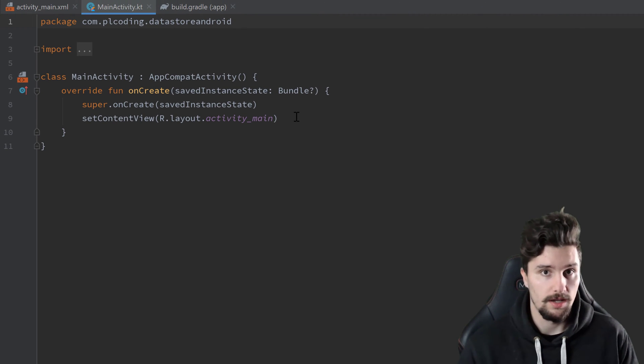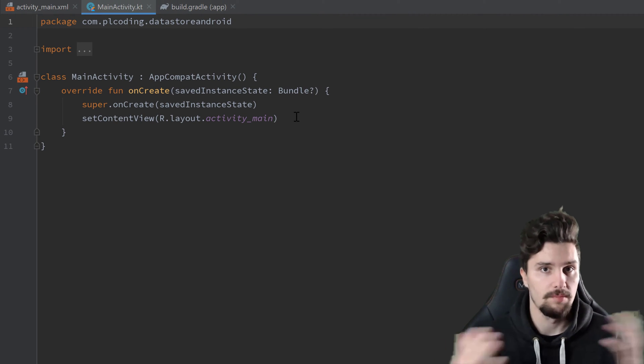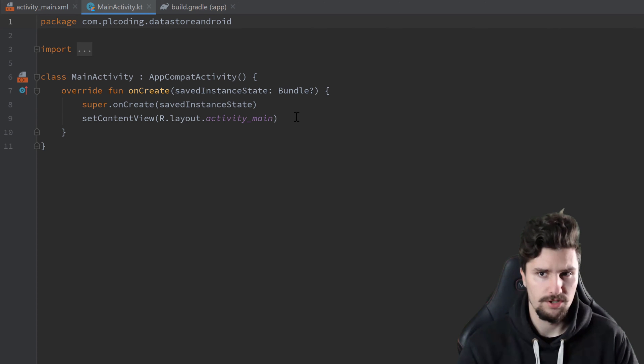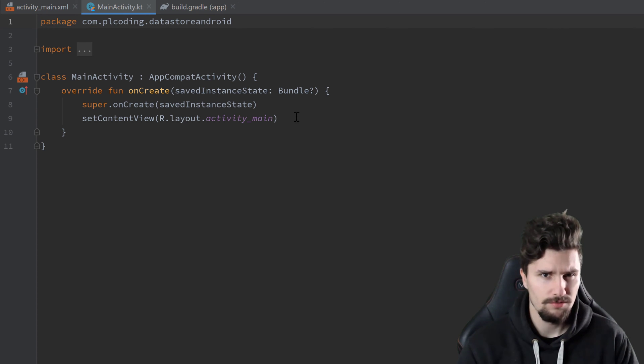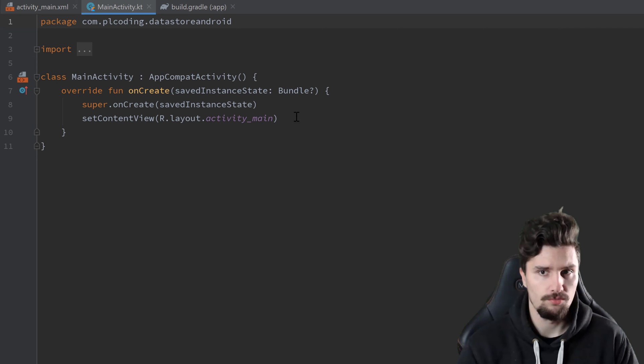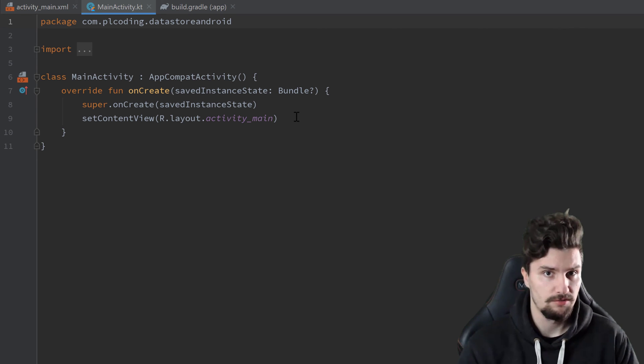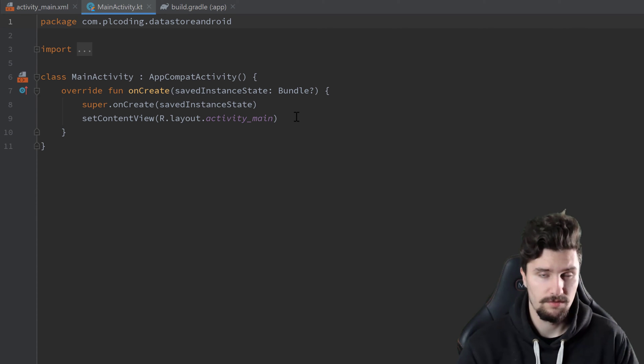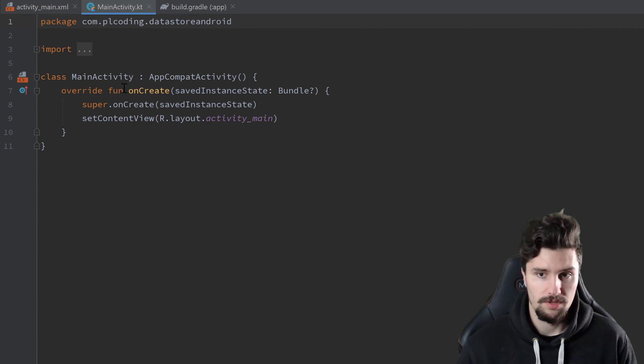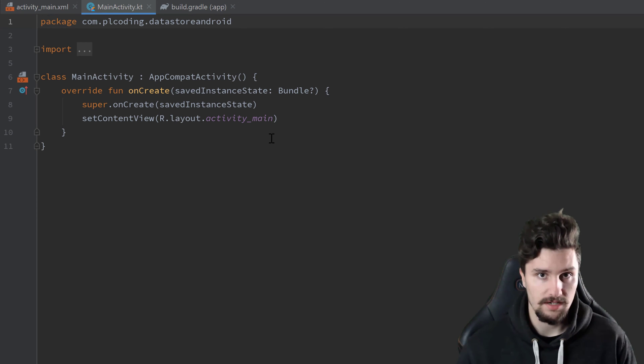So everything will now happen asynchronously. With shared preferences, I think reading was synchronous, so there was no way to execute that on a background thread, even though that should happen. So this is now definitely better with data store.